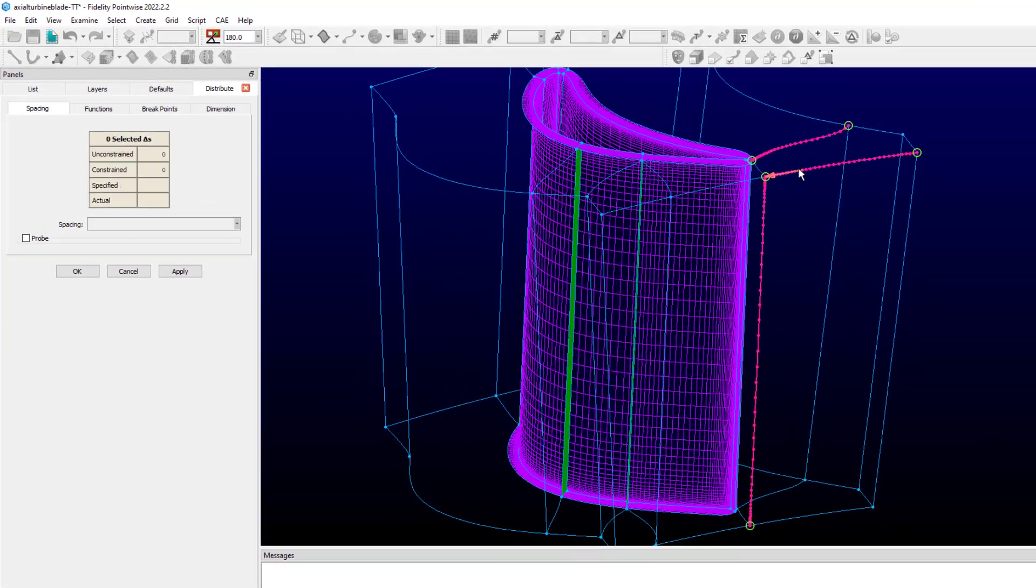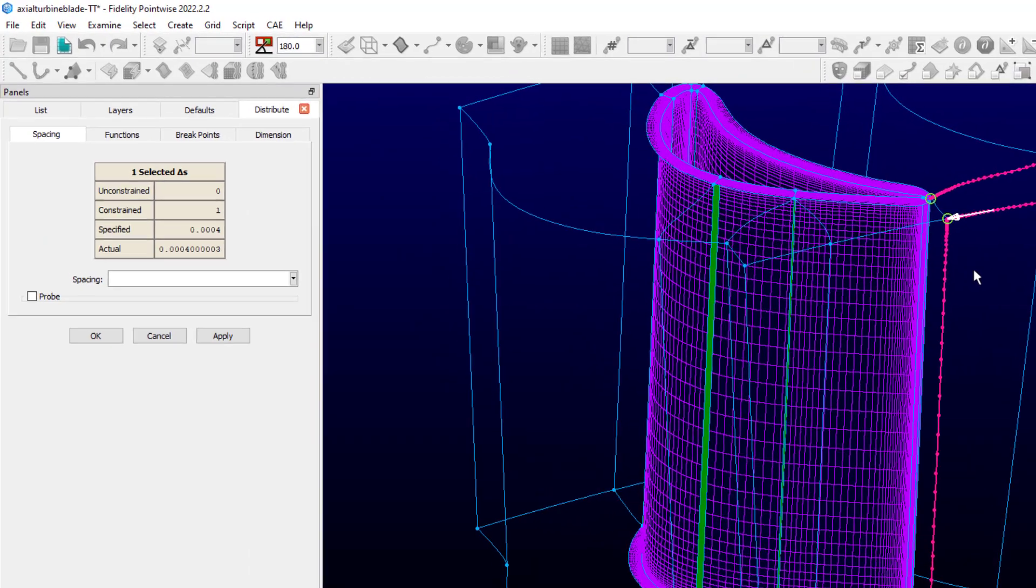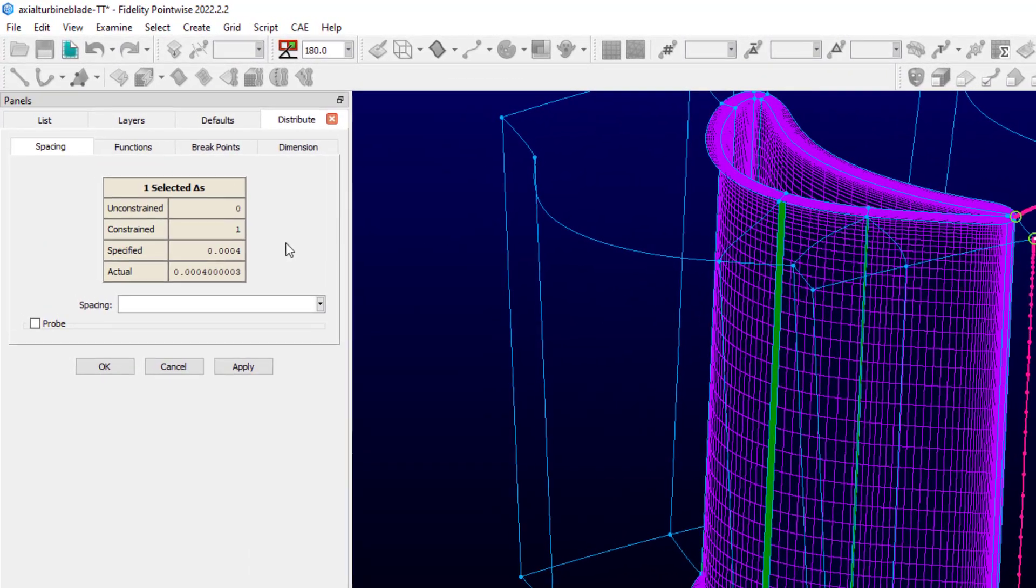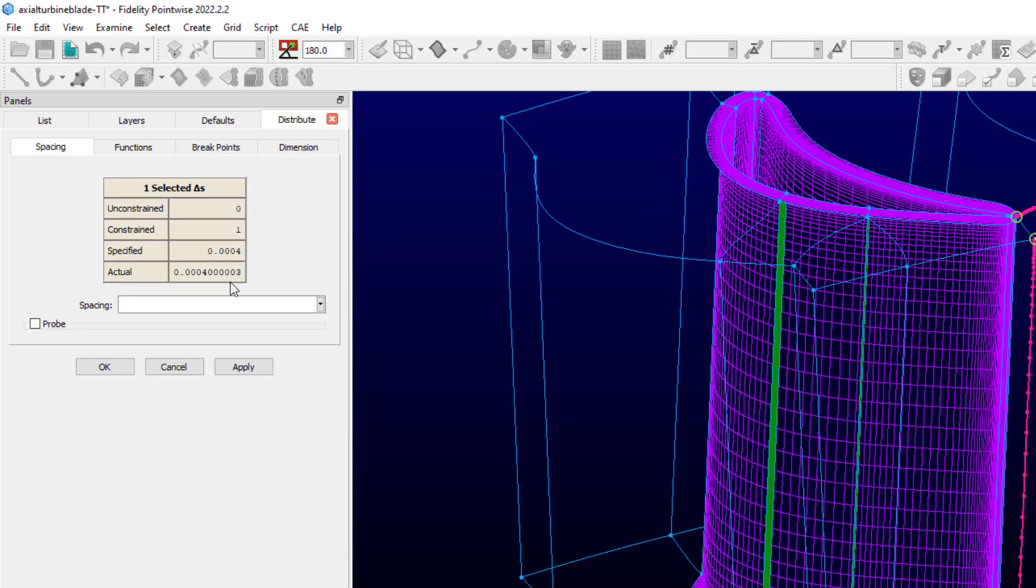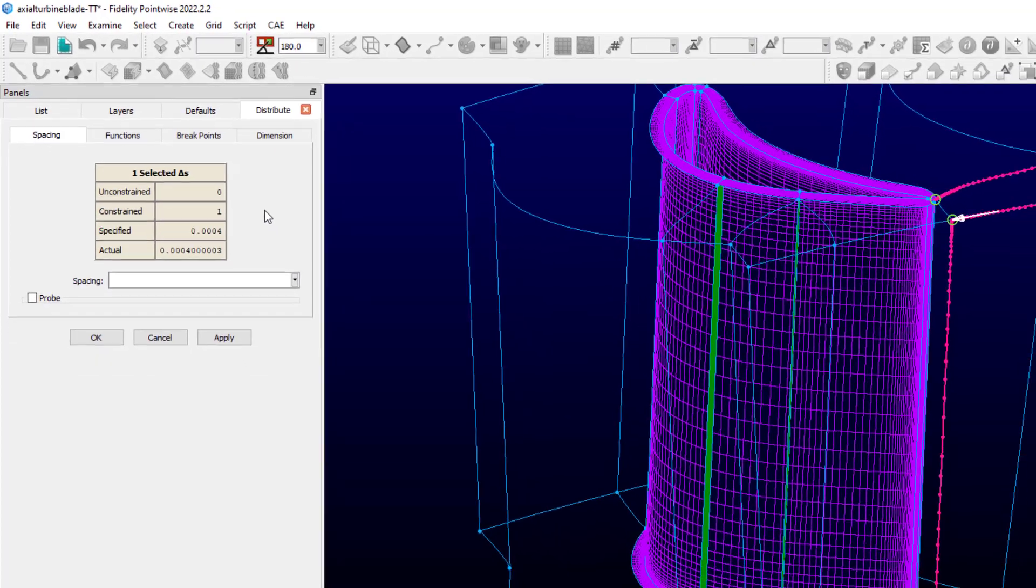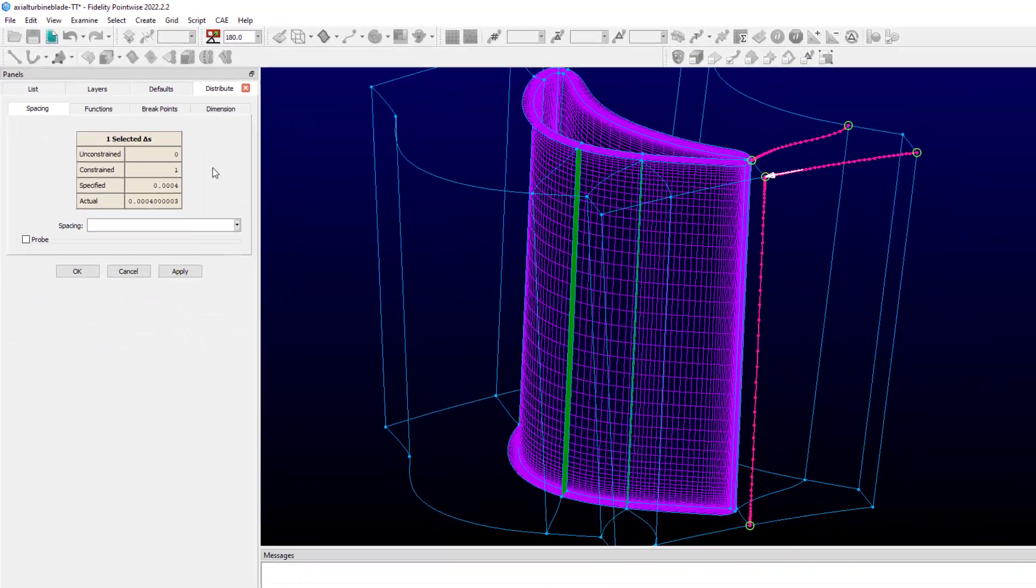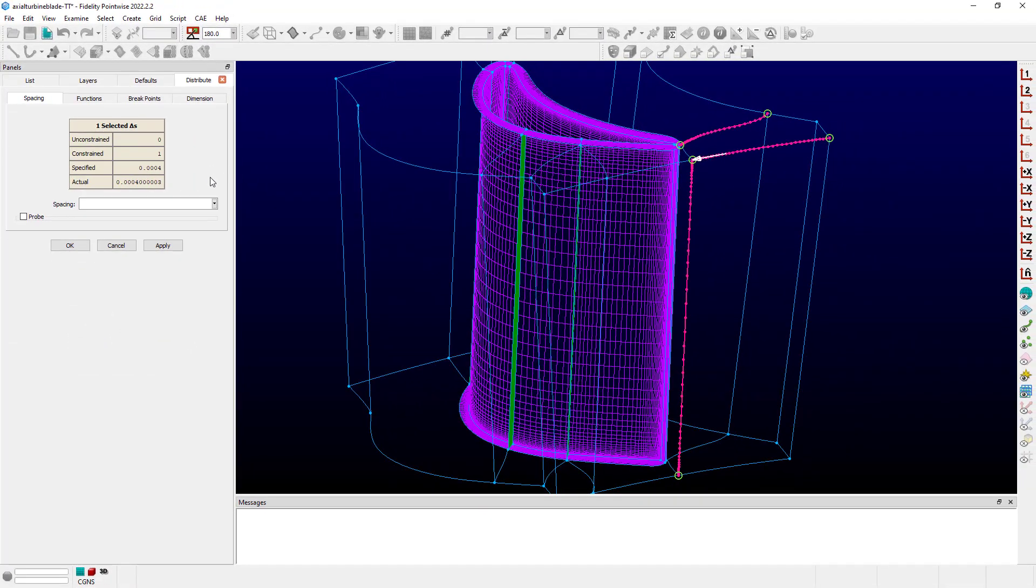Selecting only one of these, I can see now one constrained. The specified value is 0.004 at that end of that connector, and it is the actual. And if I wanted to, I could go ahead and update that spacing constraint's value directly right here in this command by just simply typing in a new value.